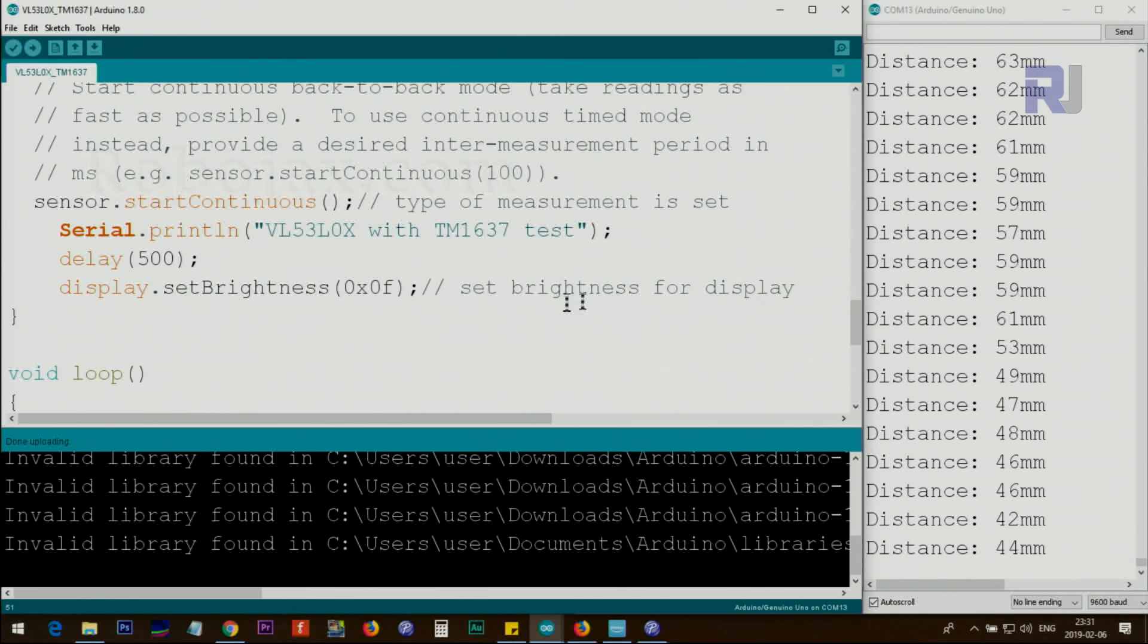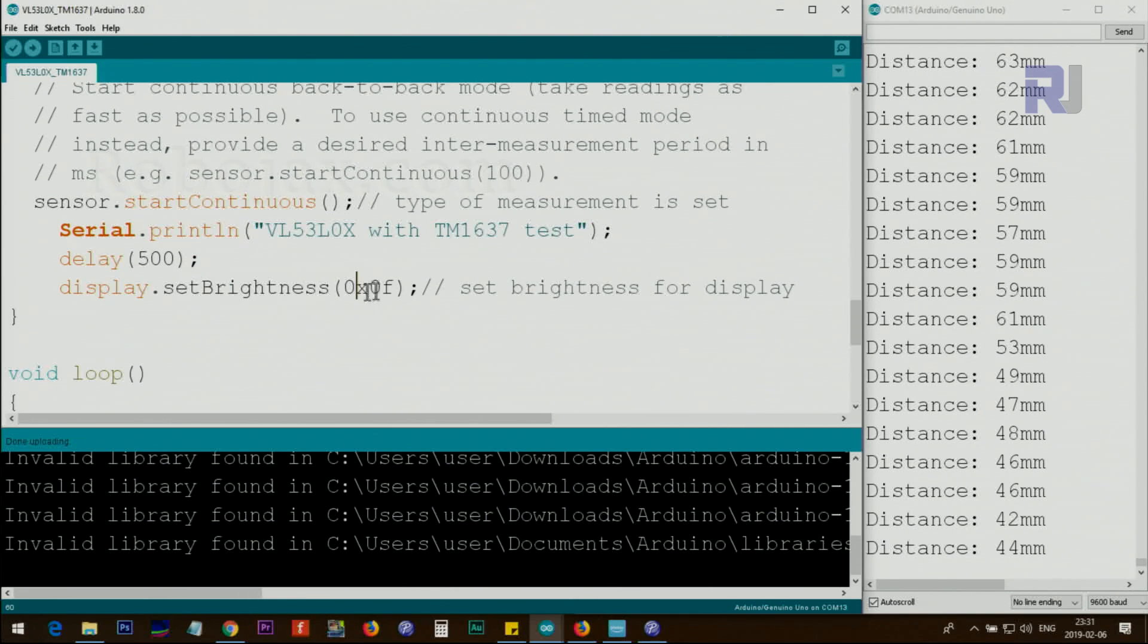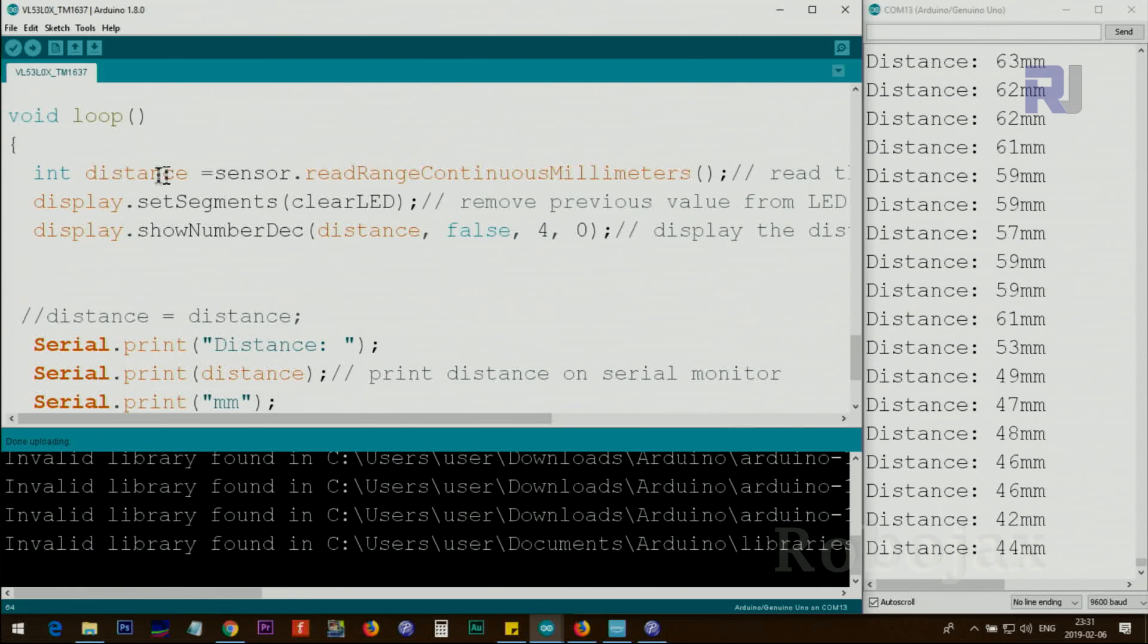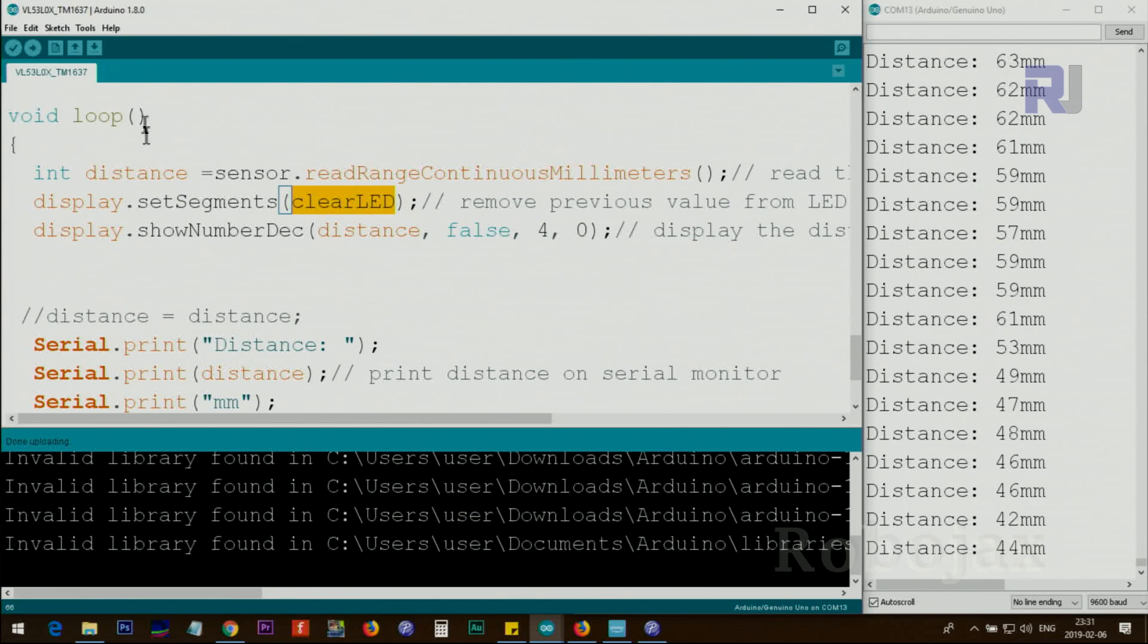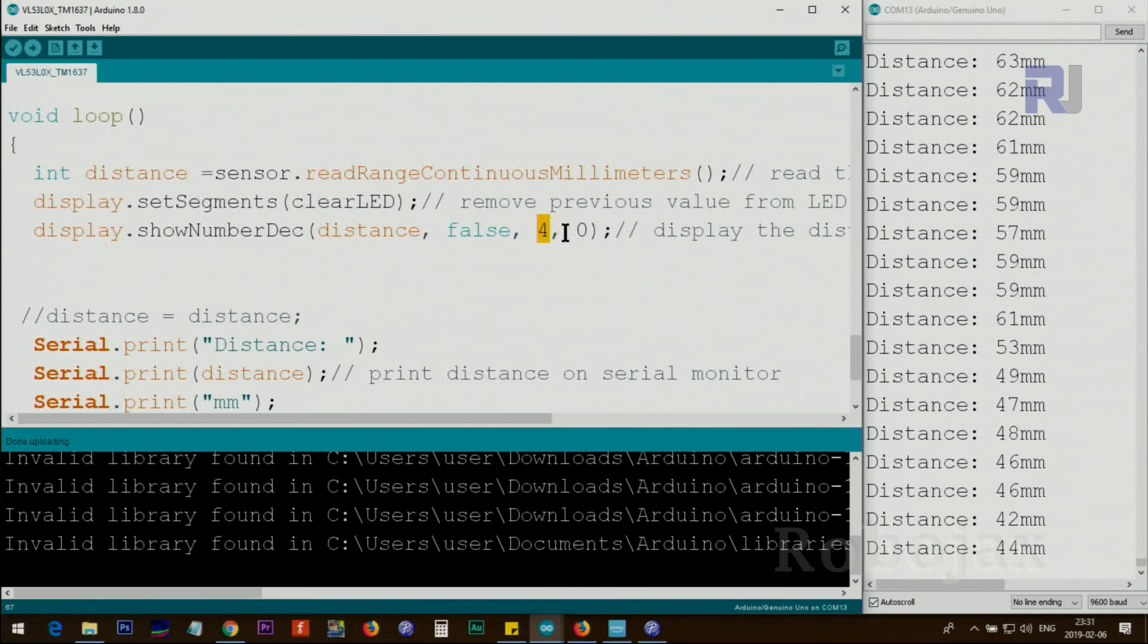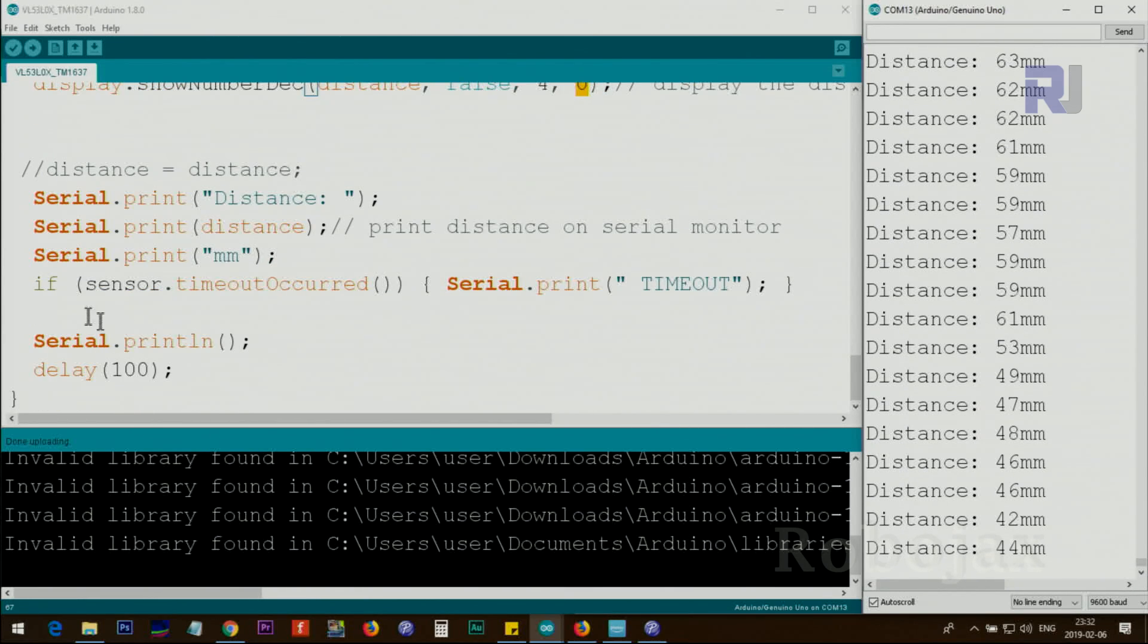The rest is exactly the same as before. We are setting the brightness of the display with zero F value. Inside the loop we get the distance in millimeters and store it in a variable called distance. In the display we first clear the display, then show number decimal. We print the decimal here. False means no zero on the left side, four means four digits, and zero means start from far right first digit. This is to print the value on the serial monitor, and every 100 milliseconds we read the data.